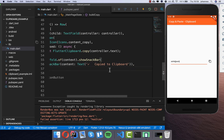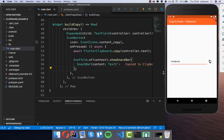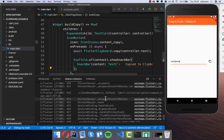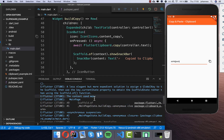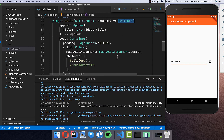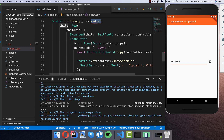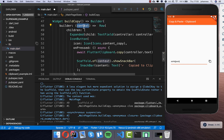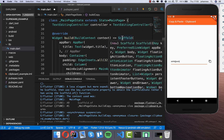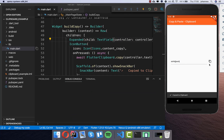Let's hot reload and try it. We get an error related to the scaffold and the snack bar — this occurs because the context is from the state level, before the scaffold, so it cannot access it. What we need to do is wrap the row in a Builder widget, which gives us a new context that is below the scaffold. After hot reloading, pressing copy now works without errors and we see the 'Copy to clipboard' snack bar.